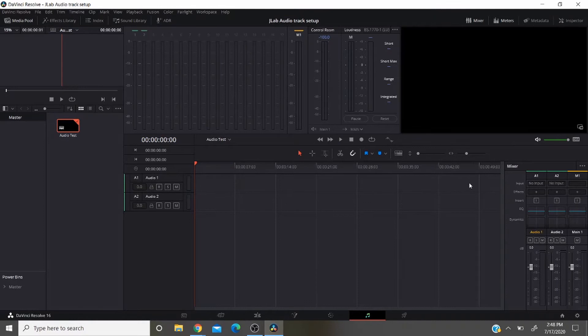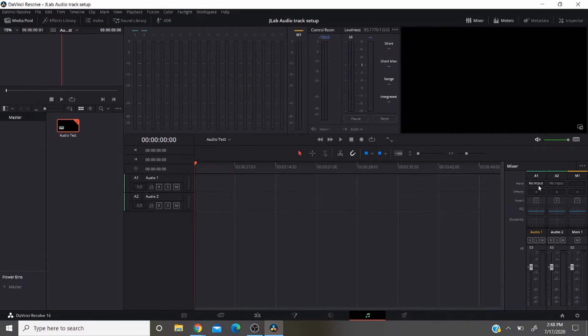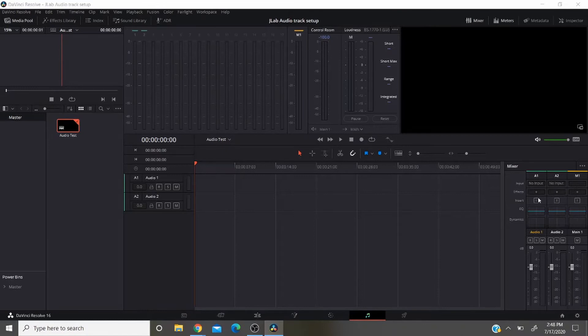So in order to be able to input recordings, you have to choose your input. By default it automatically goes to no input. So you will click on this. Go to input.